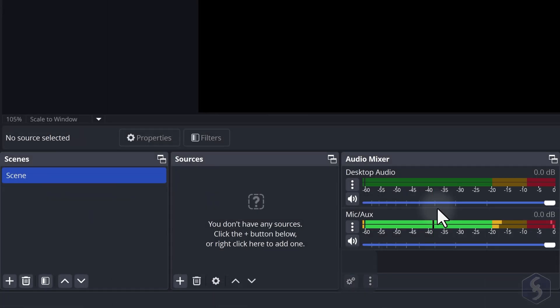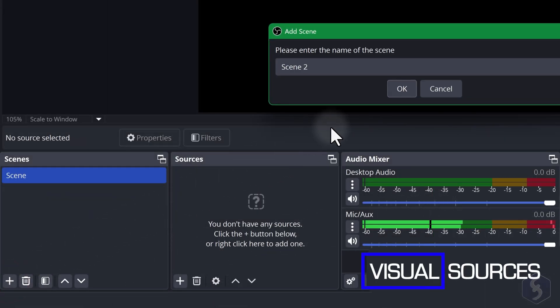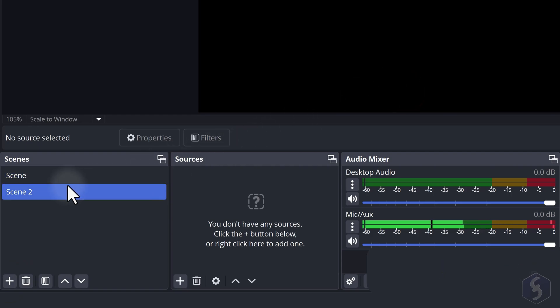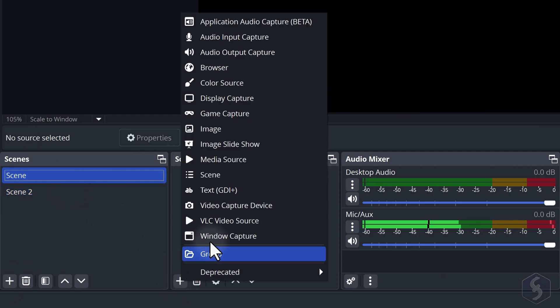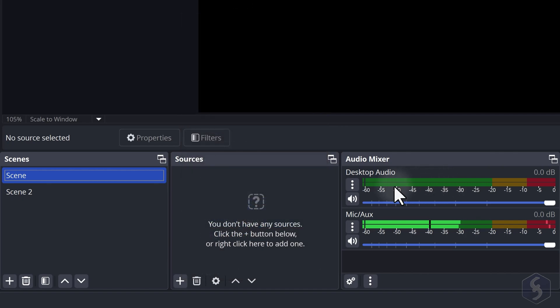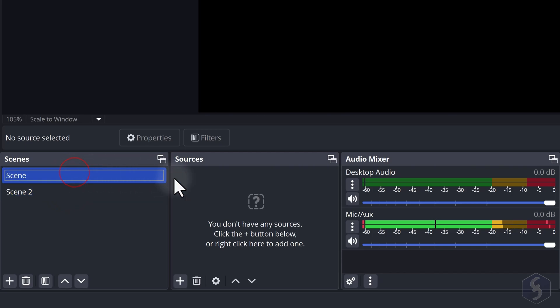To create a new scene click the plus button of the scene section and give it a name. This comes empty so you can add visual content by going to the plus button in the Sources section. Audio sources are already active from the Audio Mixer panel, regardless of the scene you have selected.